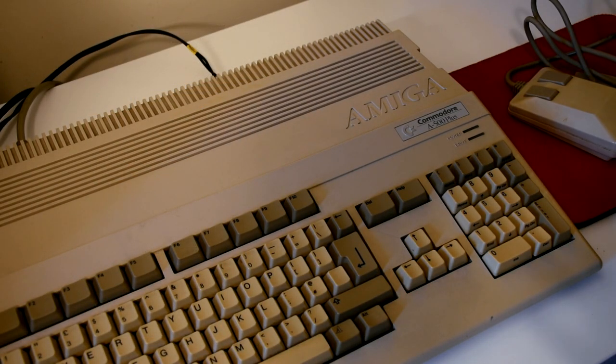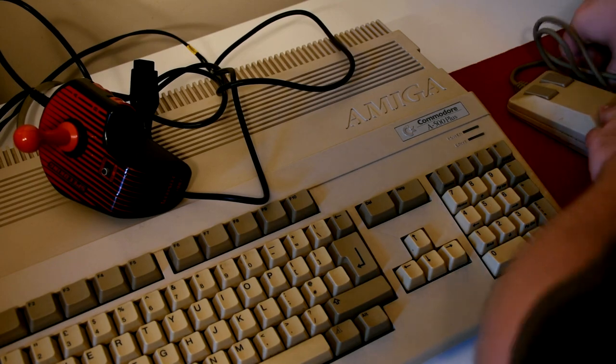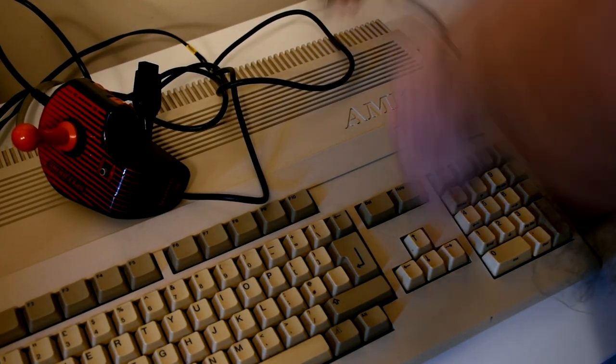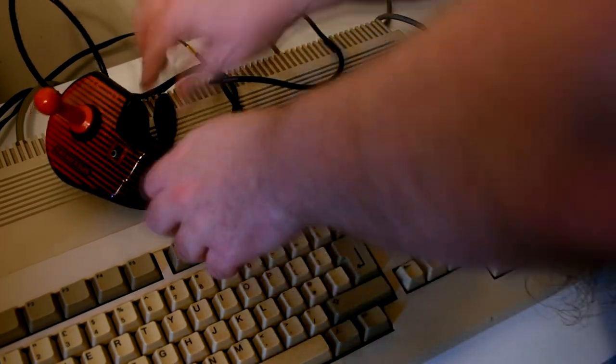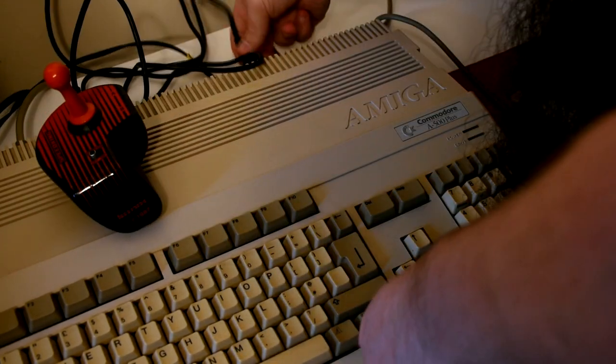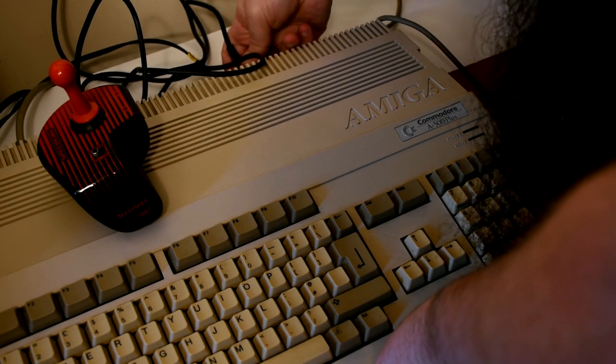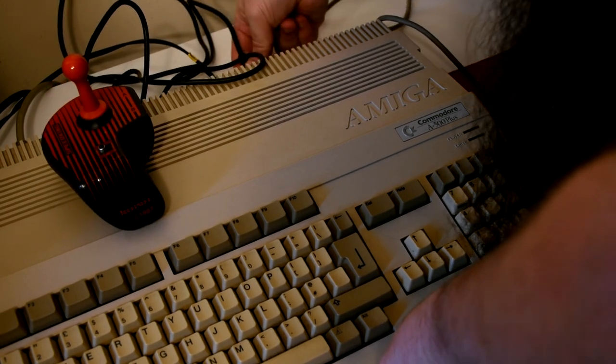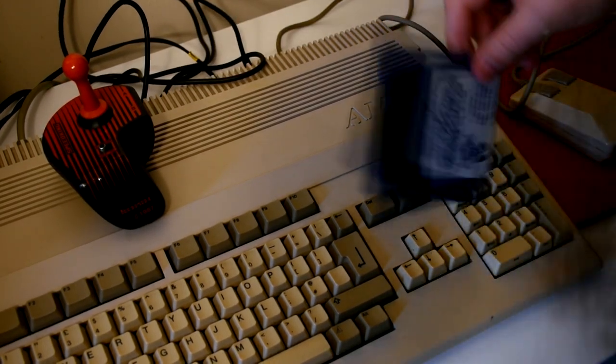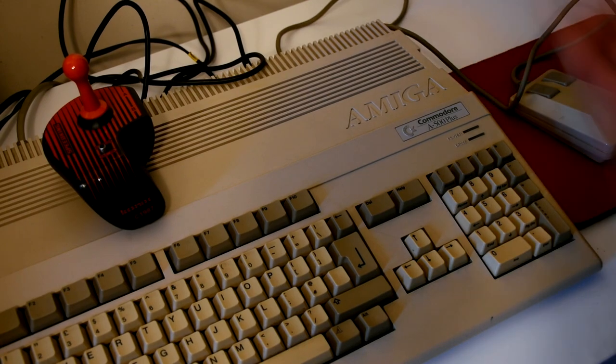Before we get going we need to make sure we have both a joystick and a mouse connected, as depending on the screen the software will require one, either or both of them to operate. And with those connected let's boot it up and see what we have.